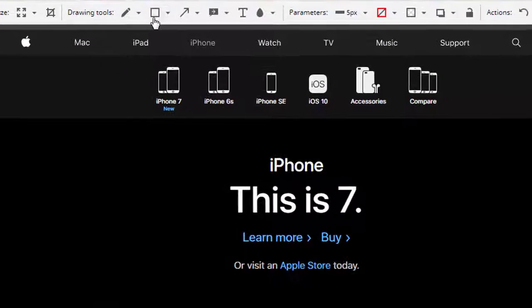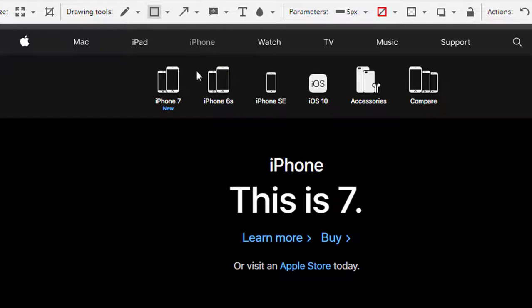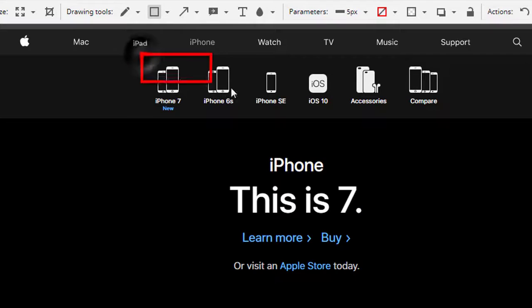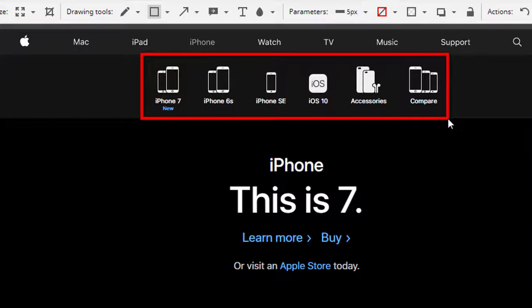You click on this box here and let's say you want to select this page right here, you just select it.